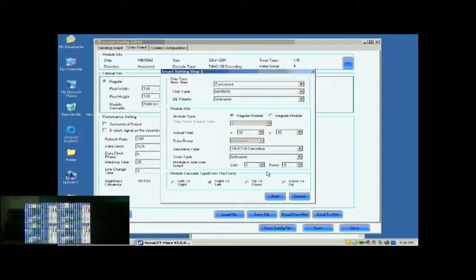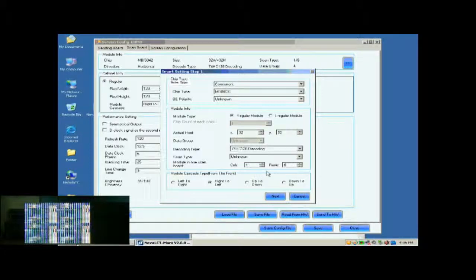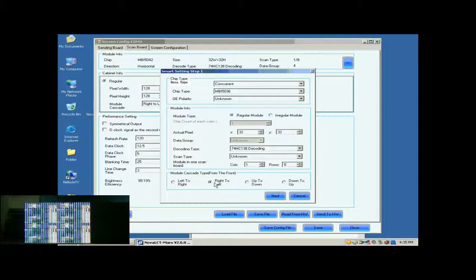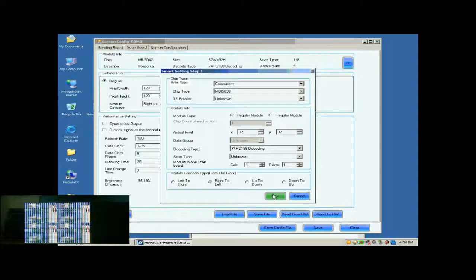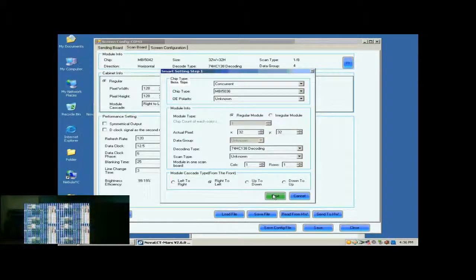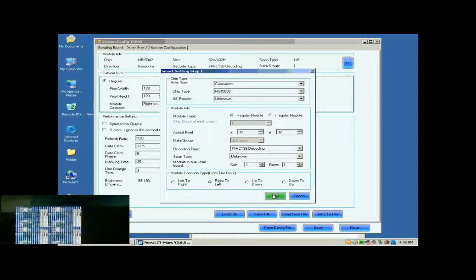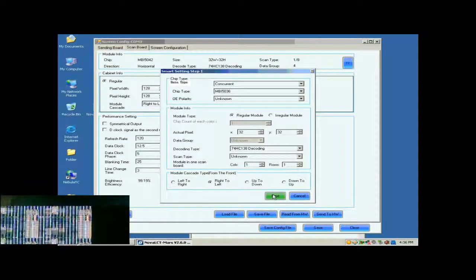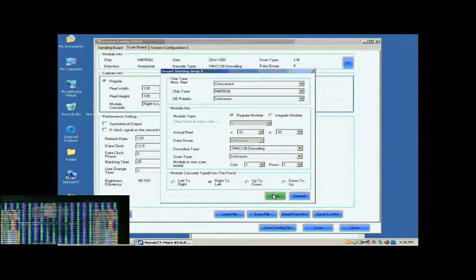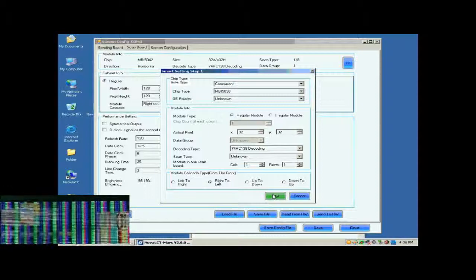Set module in one scan board as one by one. This is to tell the system we are going to configure the first module of the first cabinet of the screen. The module cascading type of the cabinet is from right to left, so select right to left for the module cascading type here.